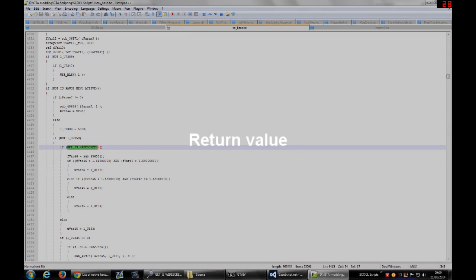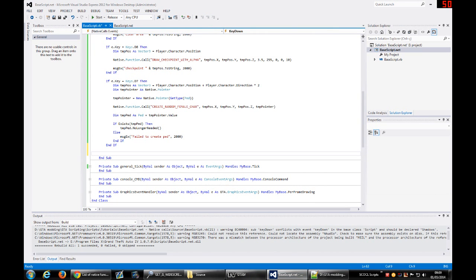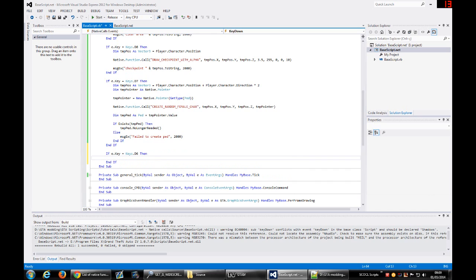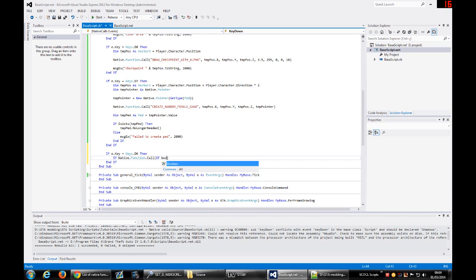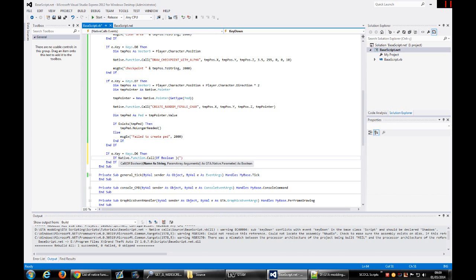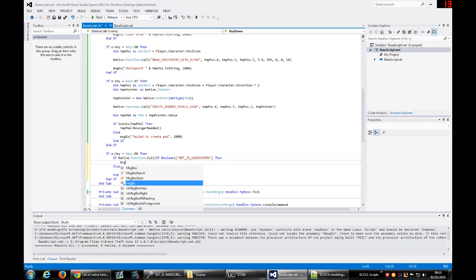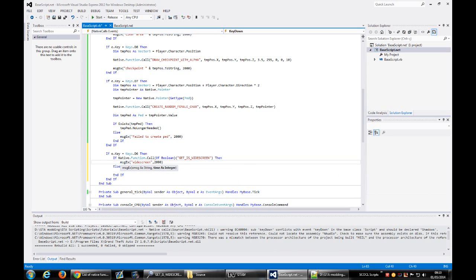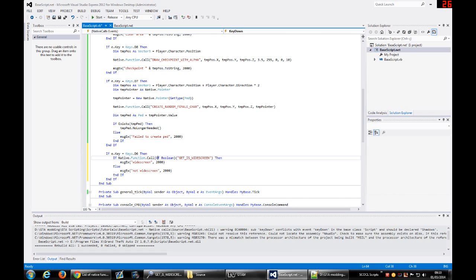For example, this simple method here, Get Is Widescreen. As you can see, the method returns a boolean value because they use here if. We would use here, we would do like this: if, show message widescreen, else I will show the opposite, not widescreen. So this is how you use the return value.